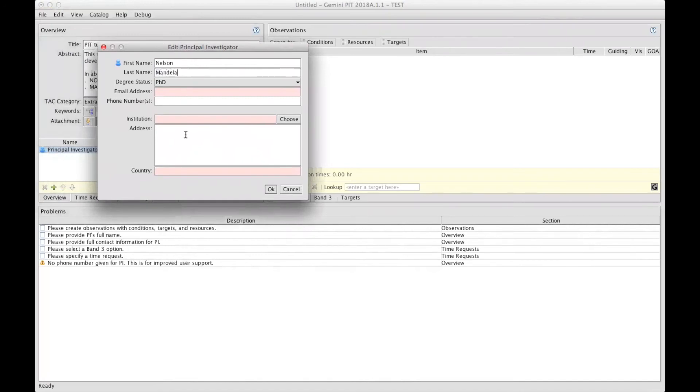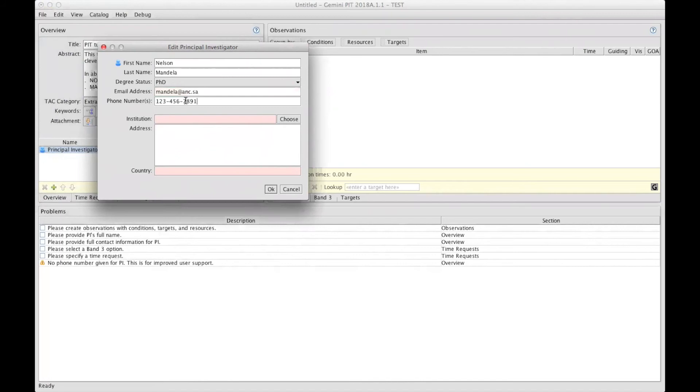And all the red boxes are mandatory, so an email. Phone number is not mandatory, but it can be useful if anyone has any question about your proposal, and in the future your program, should your proposal be accepted.